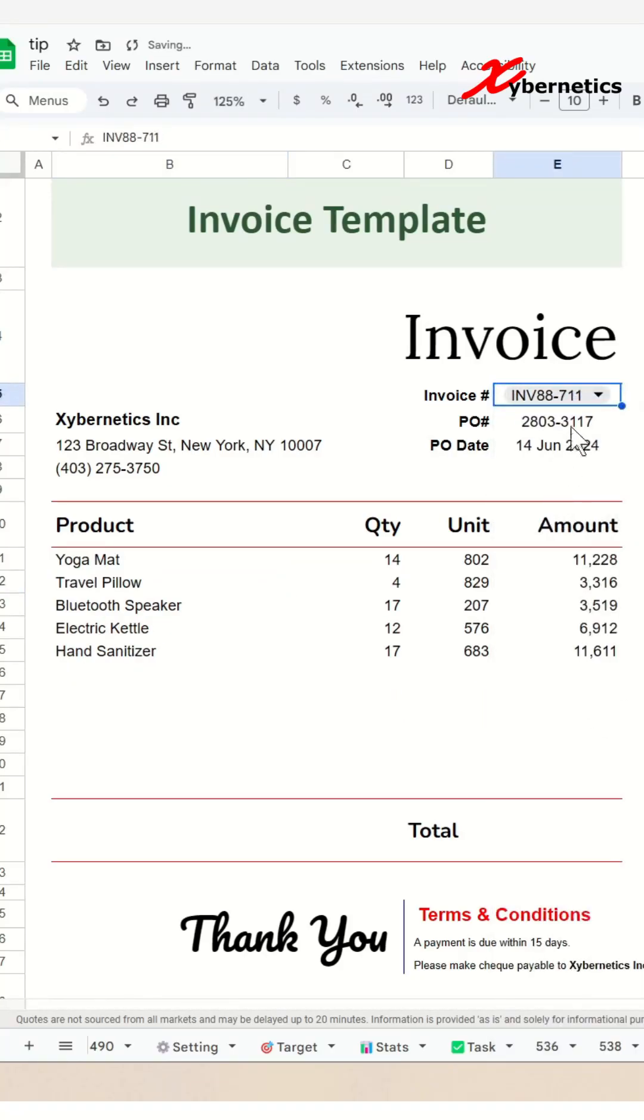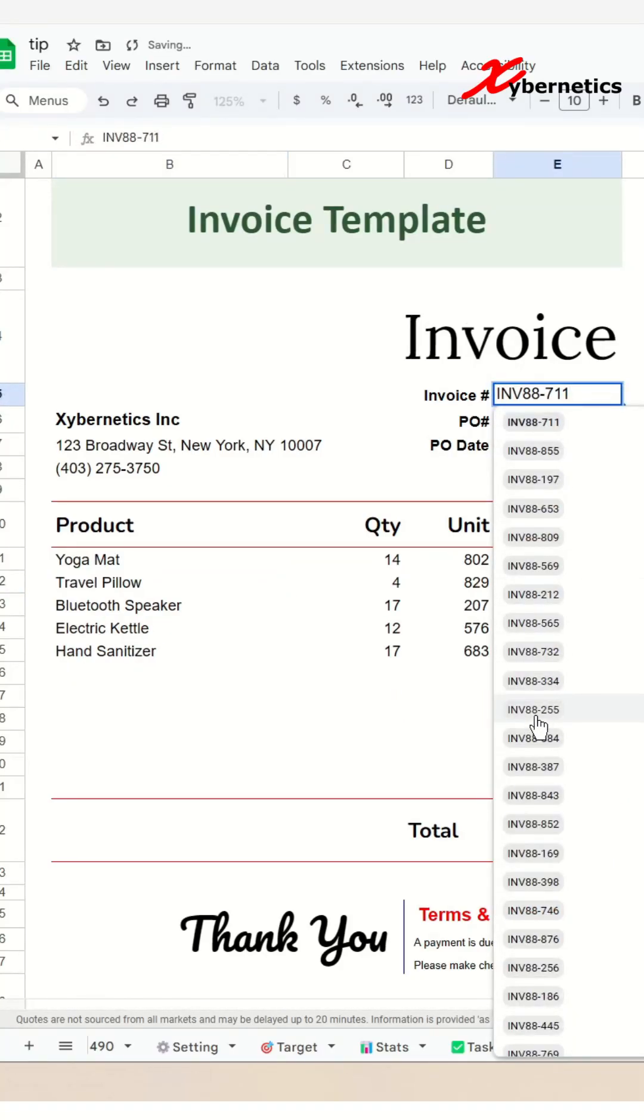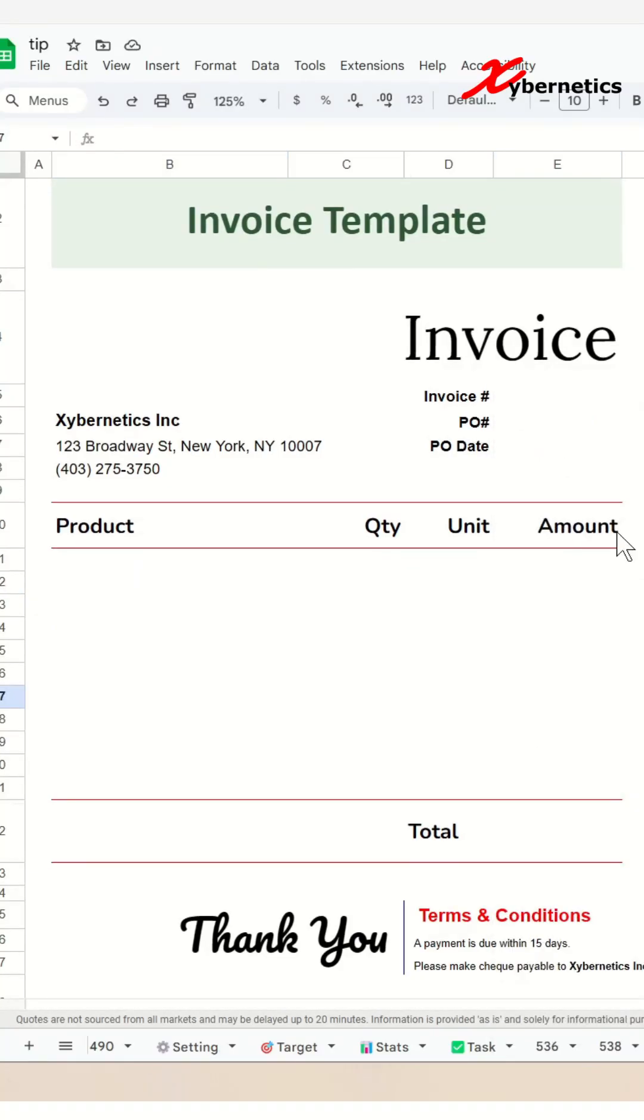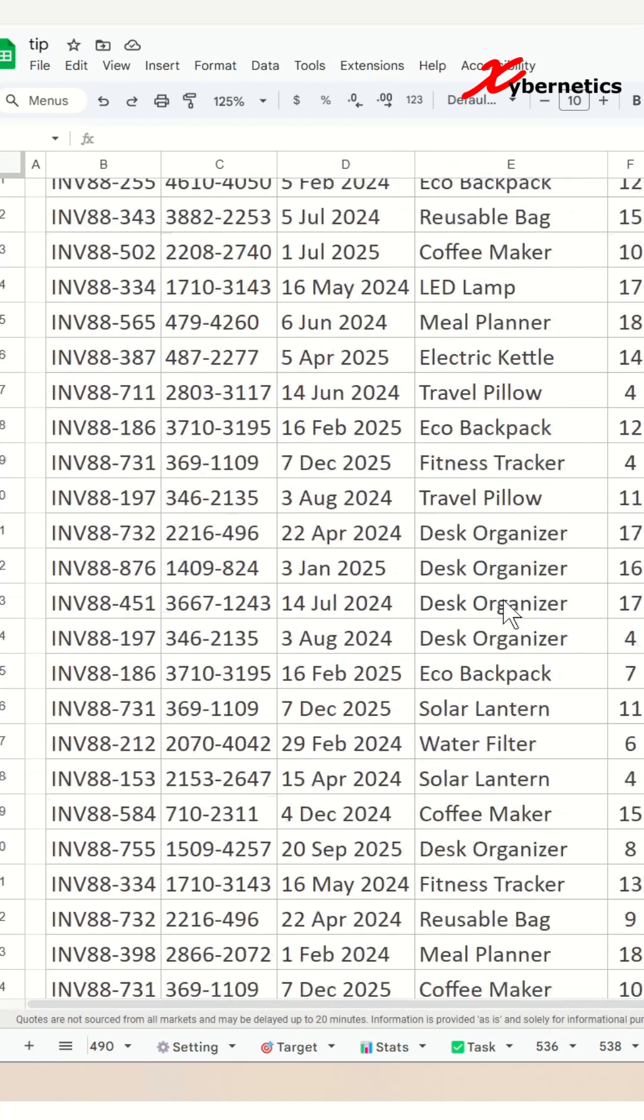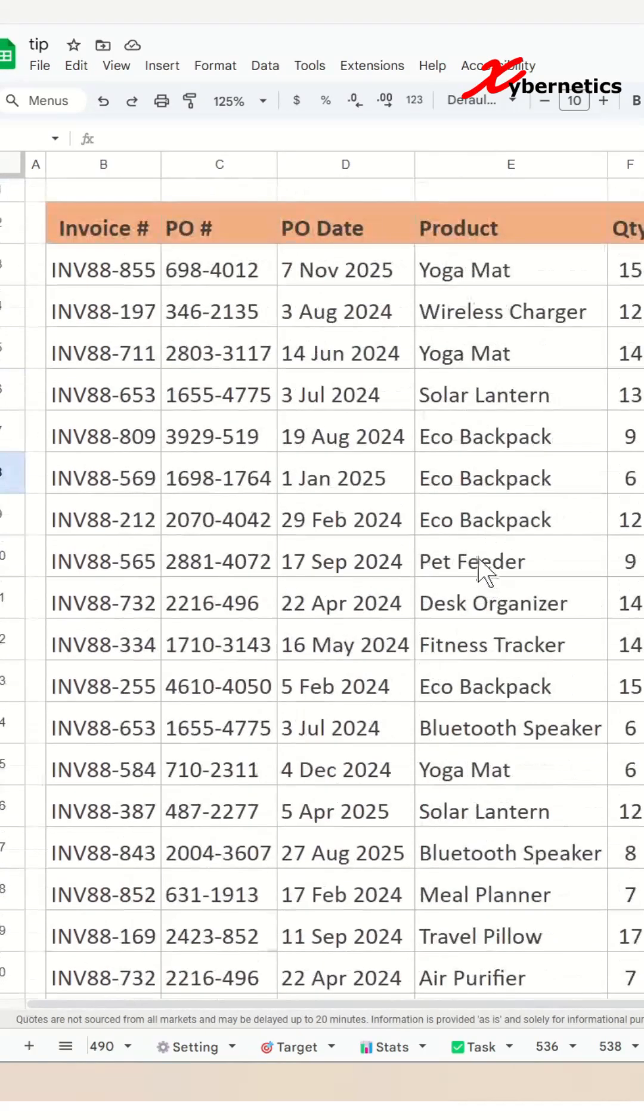Here is how you create an invoice using Google Sheet, but first let me introduce you to the template itself. This is the main template for invoice and I do have a database where all the invoices are stored.